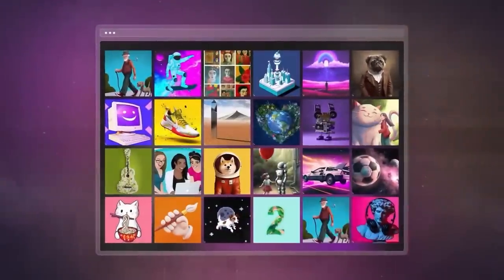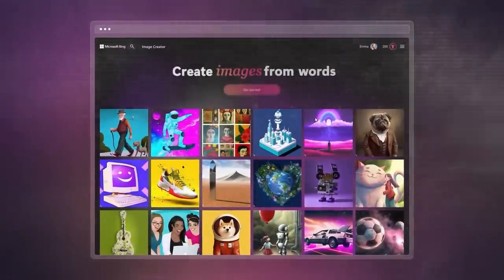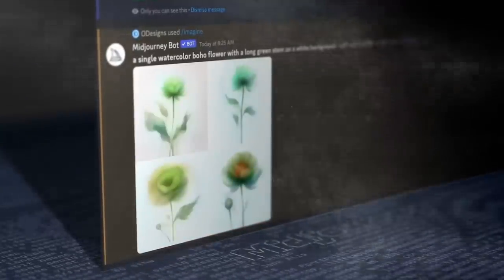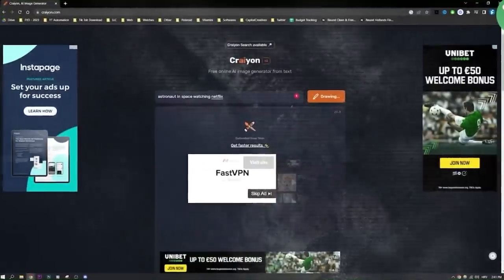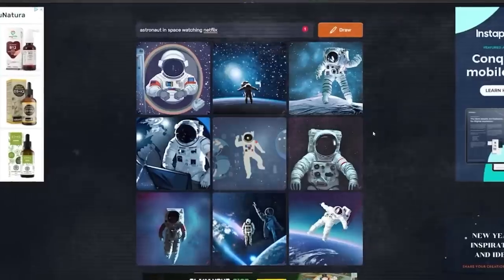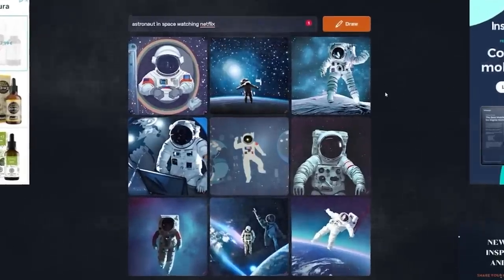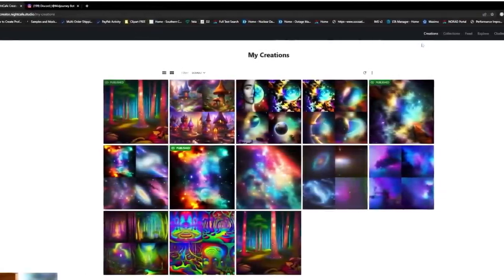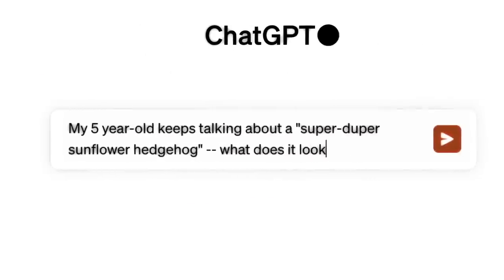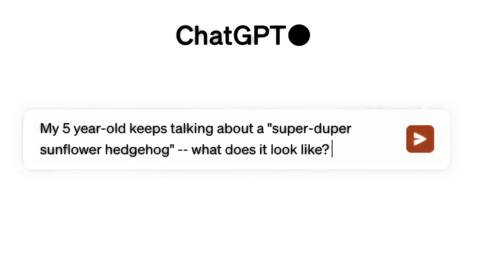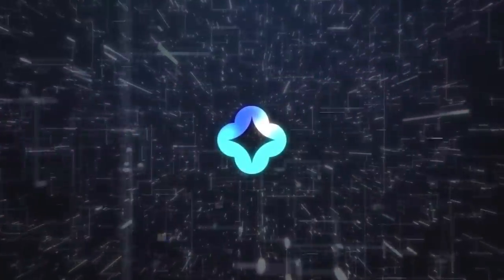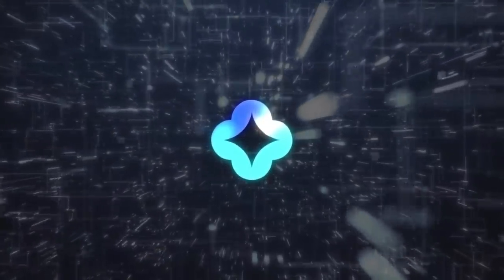For instance, Bing Image Creator is user-friendly and lets you easily modify images once made. MidJourney delivers high-quality images and works in many languages. Crayon is easy and quick to use, and you can download images at no cost. NightCafe lets you add a fun touch by animating images with music. Lastly, DALL-E has a robust model capable of tackling complicated prompts.